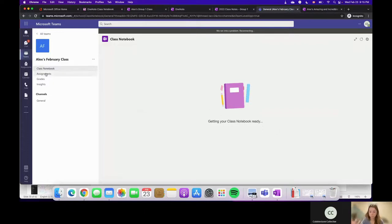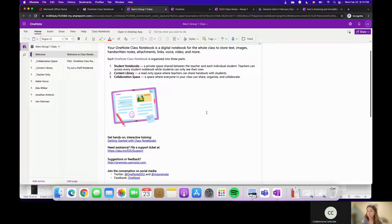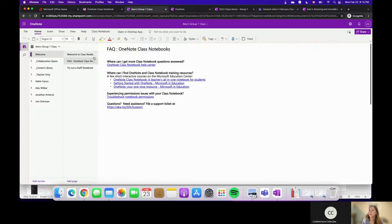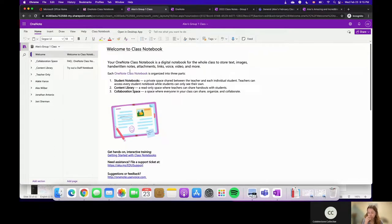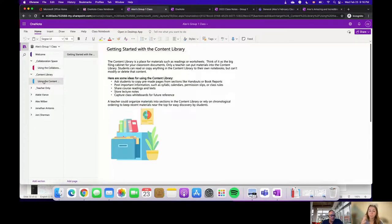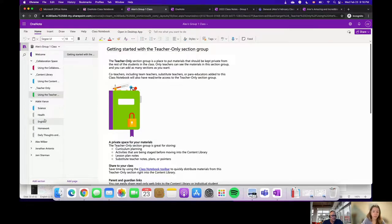Here's the finished Class Notebook — it always comes with a Welcome section. Many teachers delete it, but if you've never used Class Notebook before, it's quite helpful: it includes FAQs, links to a help center, and explanations of what each section does. You've got the Collaboration Space where everybody can work simultaneously, the Content Library for the educator to post reference material, the Teacher Only section completely hidden from students, and then each student's individual private notebook with the five sections I created.